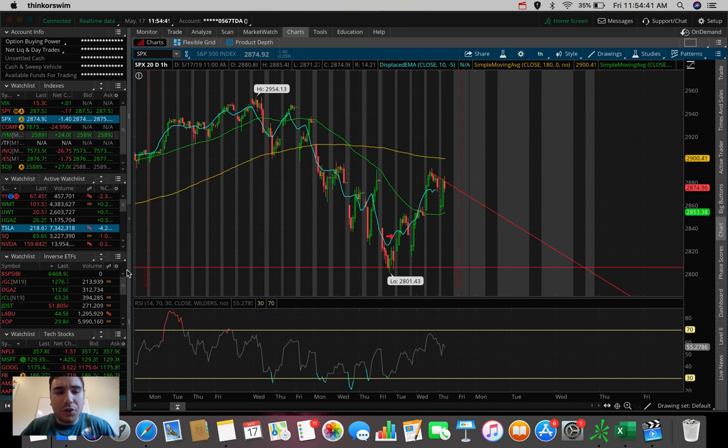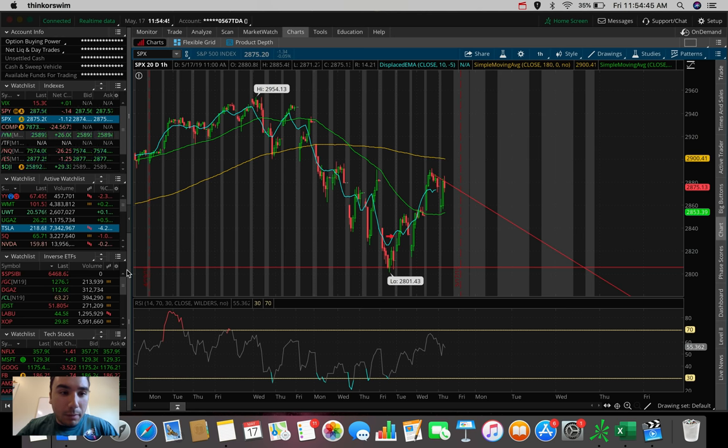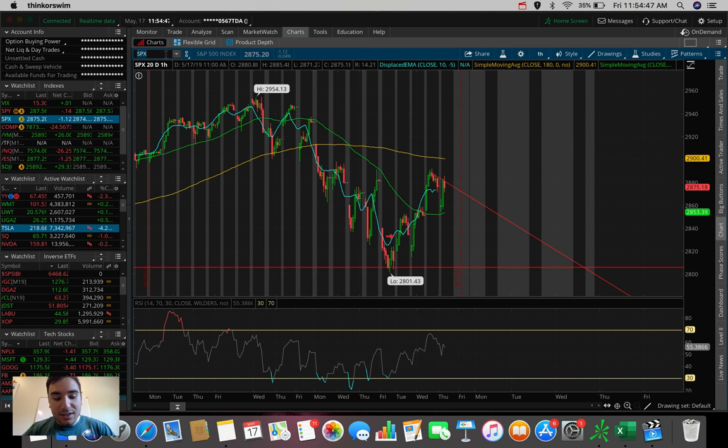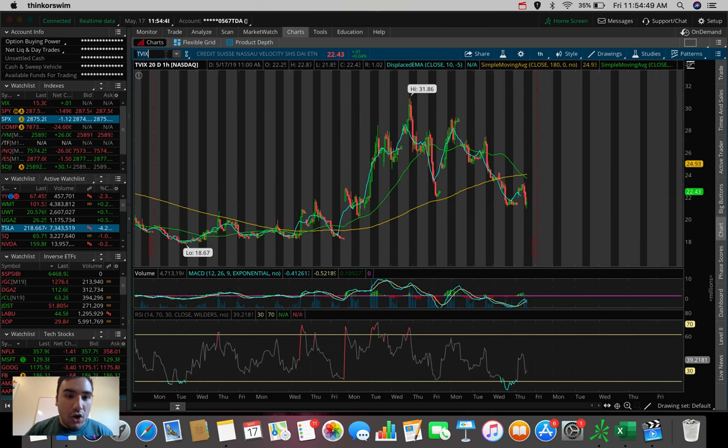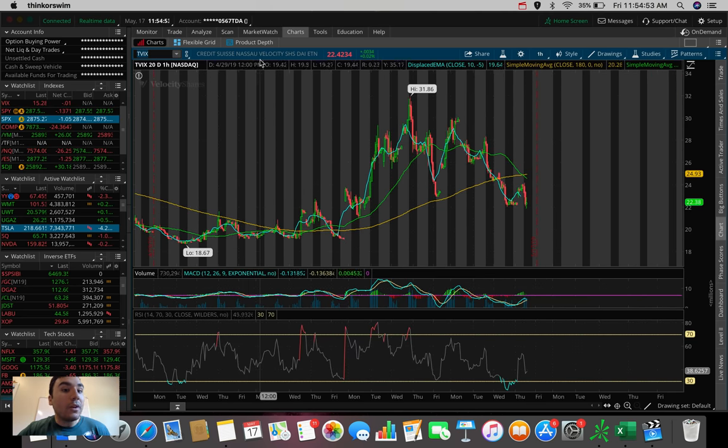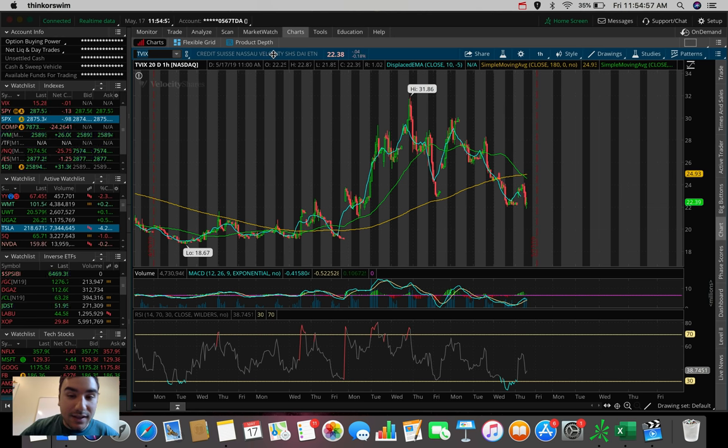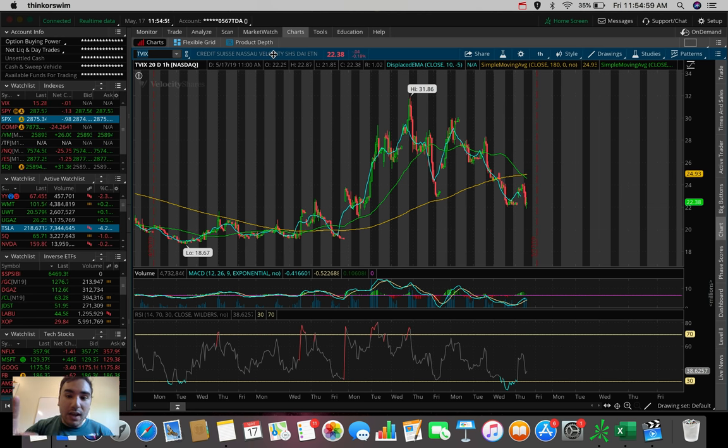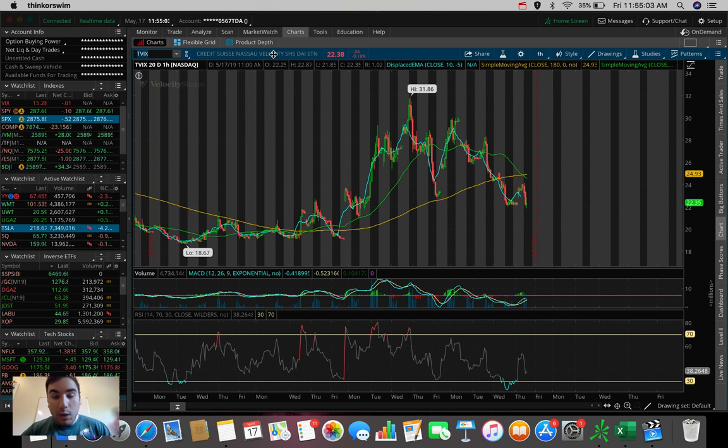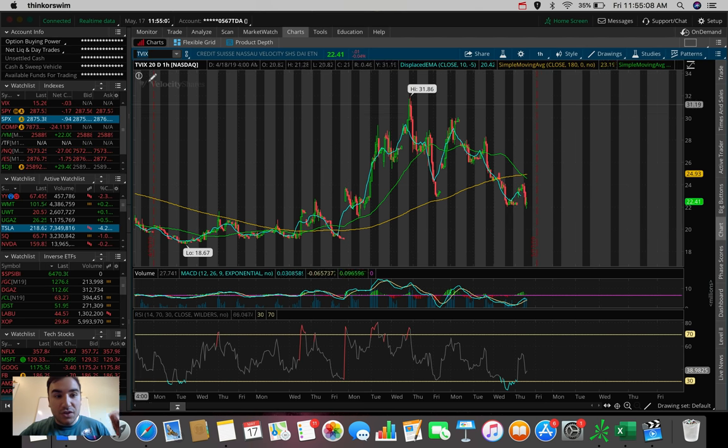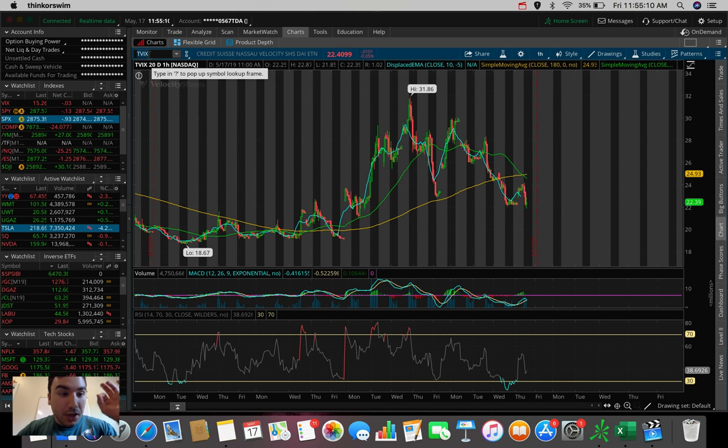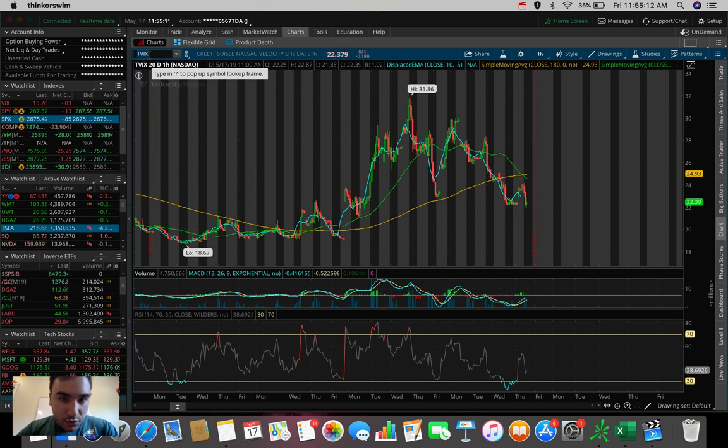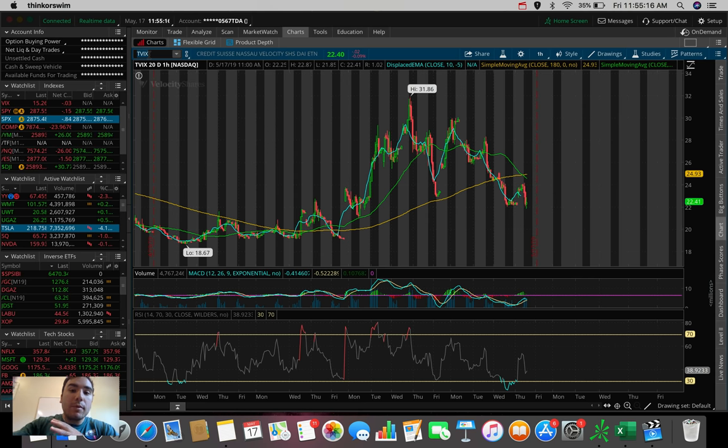The first one that I want to talk about, and you're probably familiar with this one if you've been watching my videos over the past couple of months, is TVIX, also known as Credit Suisse Nassau Velocity Shares Daily ETN. This is probably the most volatile one out of the four that we're going to be talking about today, and this one you can see in the ticker actually trades on the VIX, which is a volatility index.